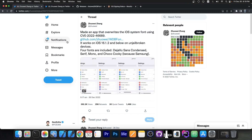So back a few days ago the security researcher posted — made an application that overwrites the iOS system font using CVE-2022-46689 and it's available on GitHub. It works on iOS 16.1.2 and below on unjailbroken devices.